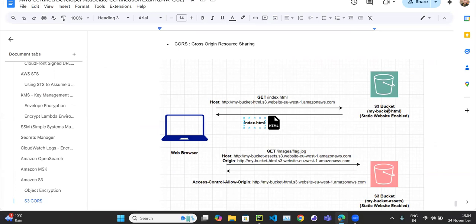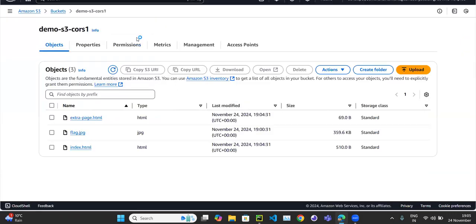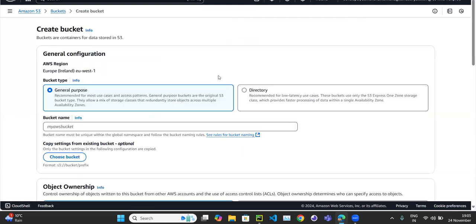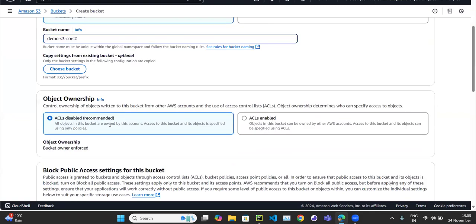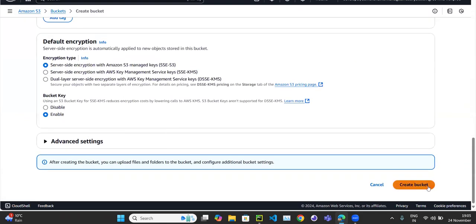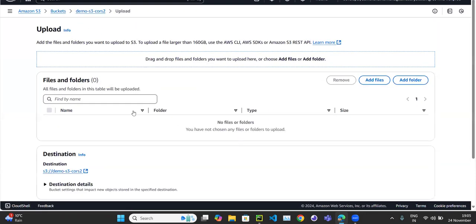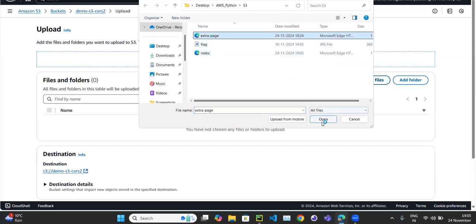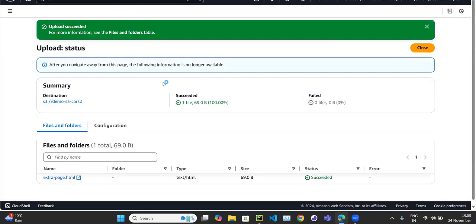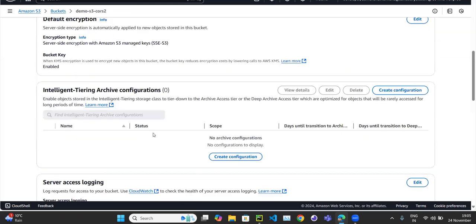Currently everything is hosted in my first S3 bucket — the images and the HTML pages — and we're accessing from the same bucket, so there is no cross-origin resource sharing. The host and origin are both the same bucket. But now let's create a second bucket called 'demo-s3-cors-2'. Create it without any changes. We're going to upload the extra page into this second bucket — upload extra-page.html.